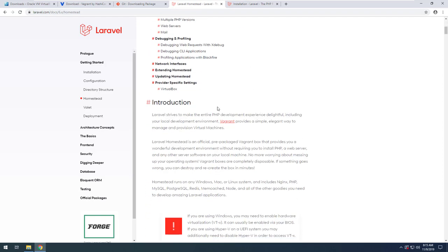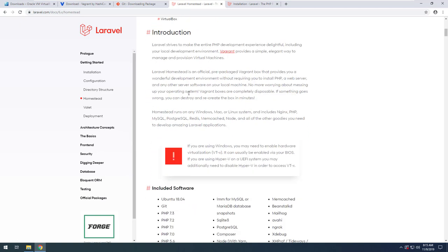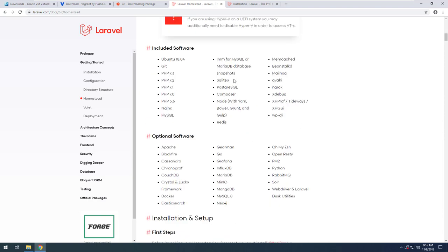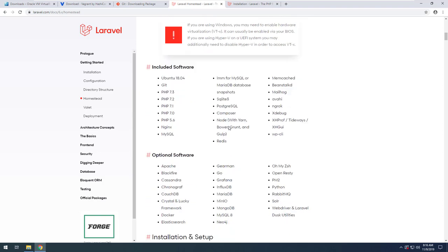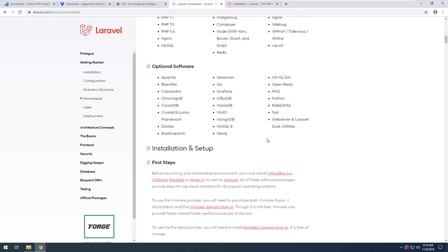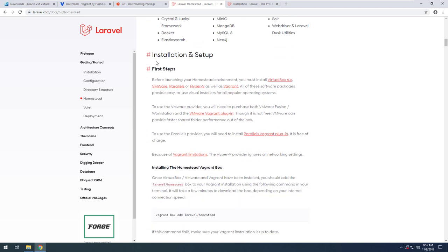Let's go to the Laravel Homestead documentation and see how to configure our Laravel development environment. Laravel aims to make the PHP development experience delightful, including the local development environment, with Vagrant providing a simple way to provision a virtual machine. You can see that all the listed software is already pre-installed for us in the Homestead environment, so we don't have to configure or install those by ourselves.